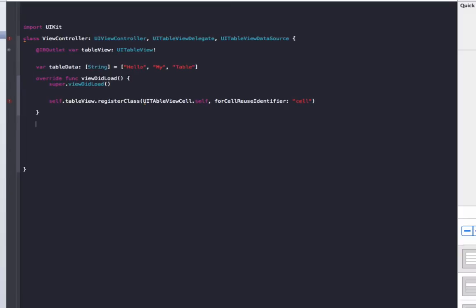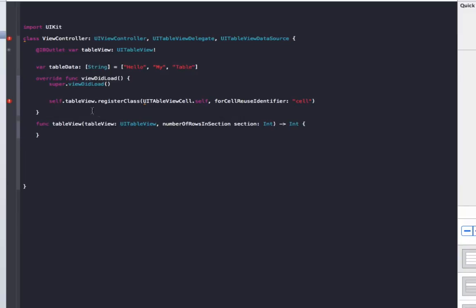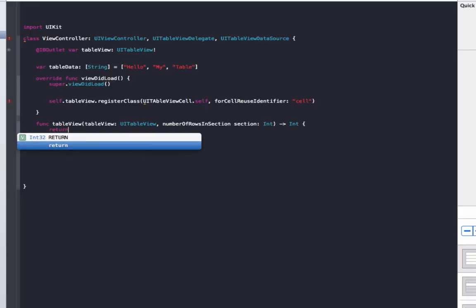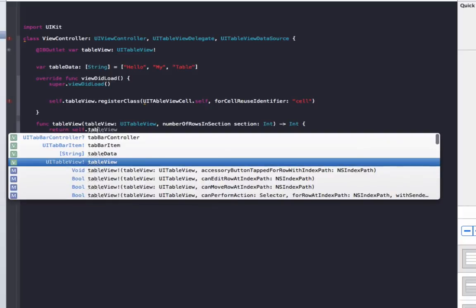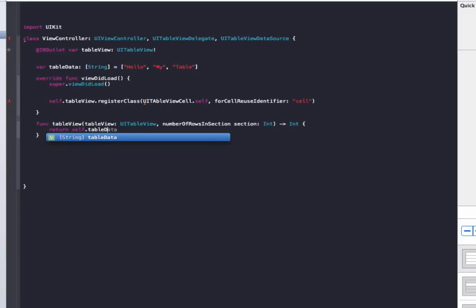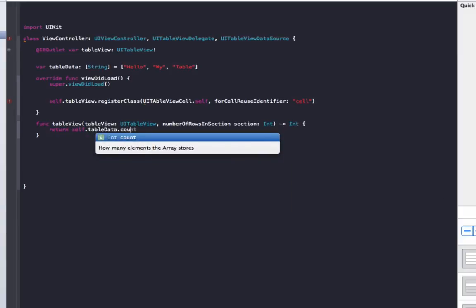Now what we need to do is implement our methods for the table view to display the data. The first one we need to do is numberOfRowsInSection. That basically tells the table how many rows to show. So what we want to do is show three rows for our table data here. To do that we go return self.tableData.count.